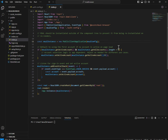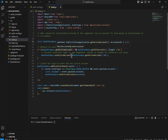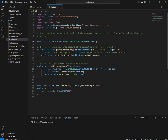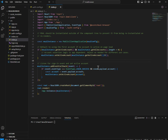Default to using the first account if no account is active on page load — that's custom logic. What we do is: if msalInstance.getActiveAccount() is null and getAllAccounts().length is greater than zero, account selection logic is app-dependent as needed for different use cases. By default we are setting the active account to the first account coming from this collection using getAllAccounts().